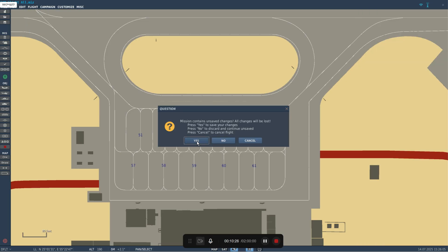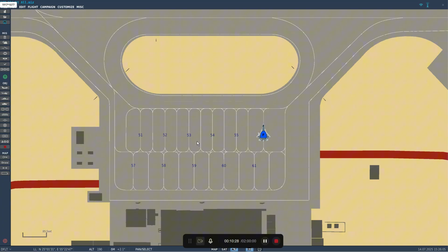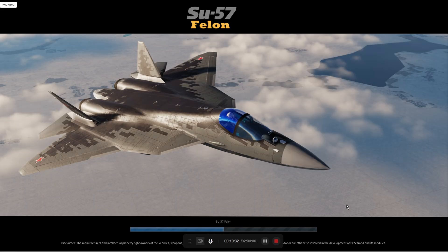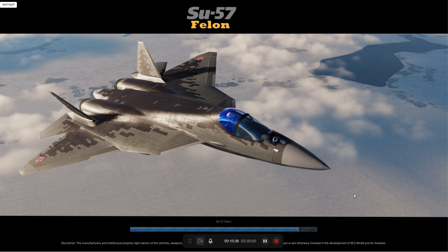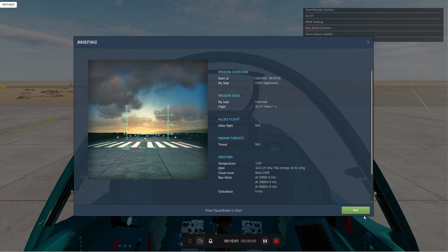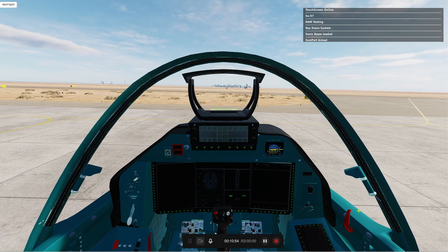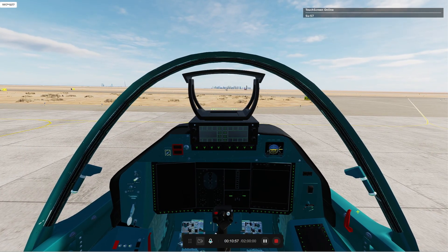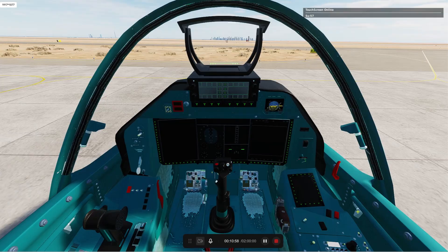Here we go. You get the nice little background, which is cool. And then once she loads in, there we go. Fly. Now we're sitting in the cockpit of the Su-57, guys.